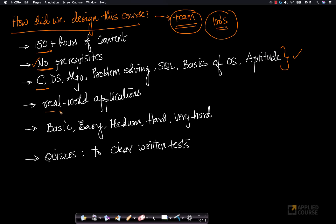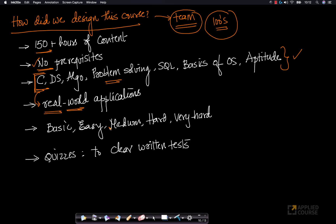We will also focus on some real-world applications when we learn concepts. We don't want you to learn concepts from a very theoretical, dry viewpoint — we want you to appreciate the real-world applications of these concepts. Knowing the concepts alone is not sufficient; being able to solve problems is very important.